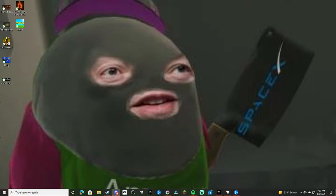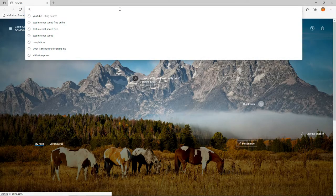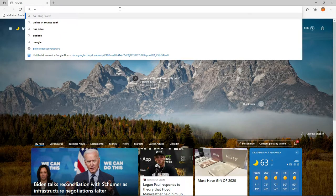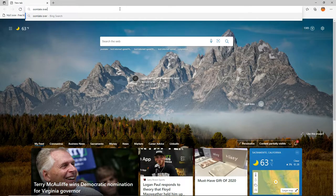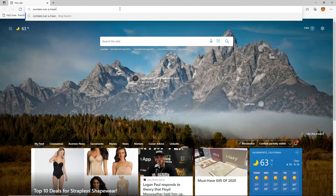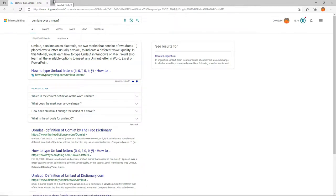I think you're mispronouncing it. It's actually pronounced omelet? Nope. That's for breaking eggs. An umlaut is for words. Letters. Let's slap that phrase into Bing and see what it says. Umlaut, also known as Dioirisis, are two marks that consist of two dots. That's why I call it an umlaut. Placed over a letter, usually a vowel, to indicate a different vowel quality. In this tutorial, you'll learn how to type umlaut in Windows or Mac. You'll also learn all available options to insert any umlaut letter in Word, Excel, or PowerPoint. Which will be very handy later in life.